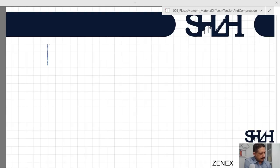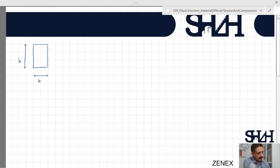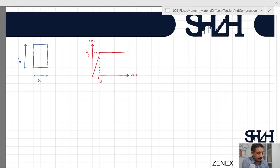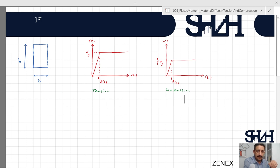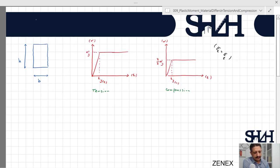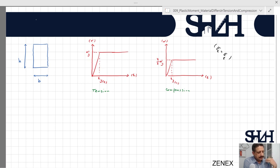We have a cross section with width b and height h. The material has a tension yielding point sigma_y and epsilon_y, and a separate compression yielding point. We assume the modulus of elasticity is the same in both compression and tension, though it could differ. Here we focus on the different yielding points. We will calculate the elastic bending moment and what happens until the cross section becomes completely plastic.